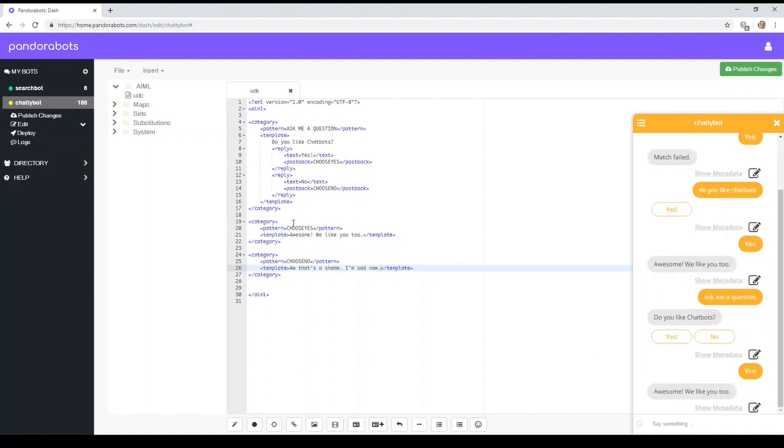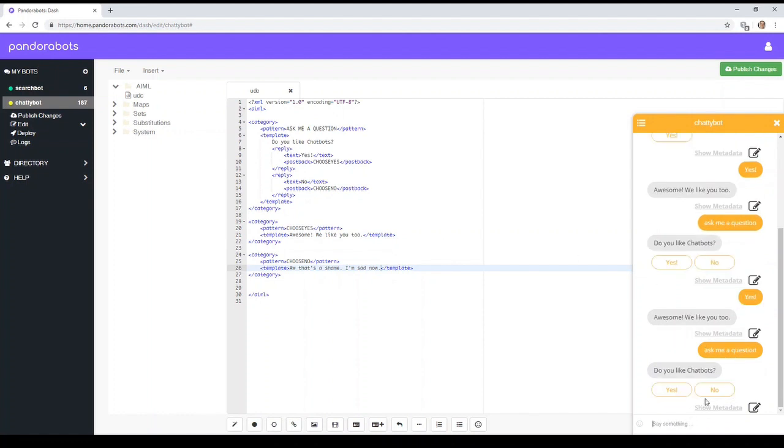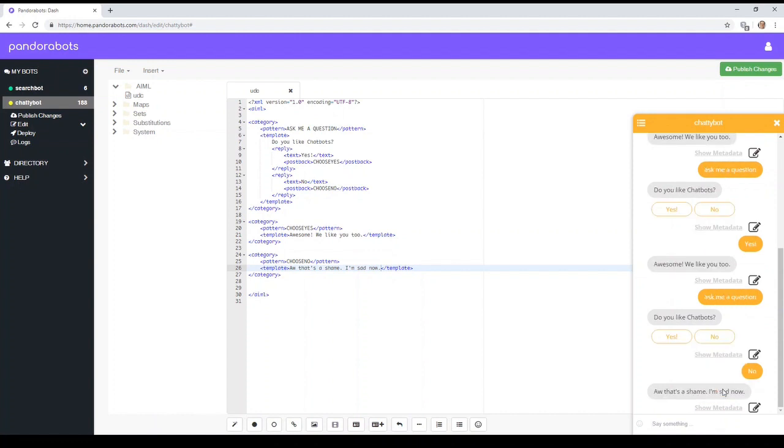Yes, which calls choose yes. And displays that. Or if we choose no, click on no. Yep. All it's done there, it's gone down to the choose no option. And it says, that's a shame. I'm sad now.